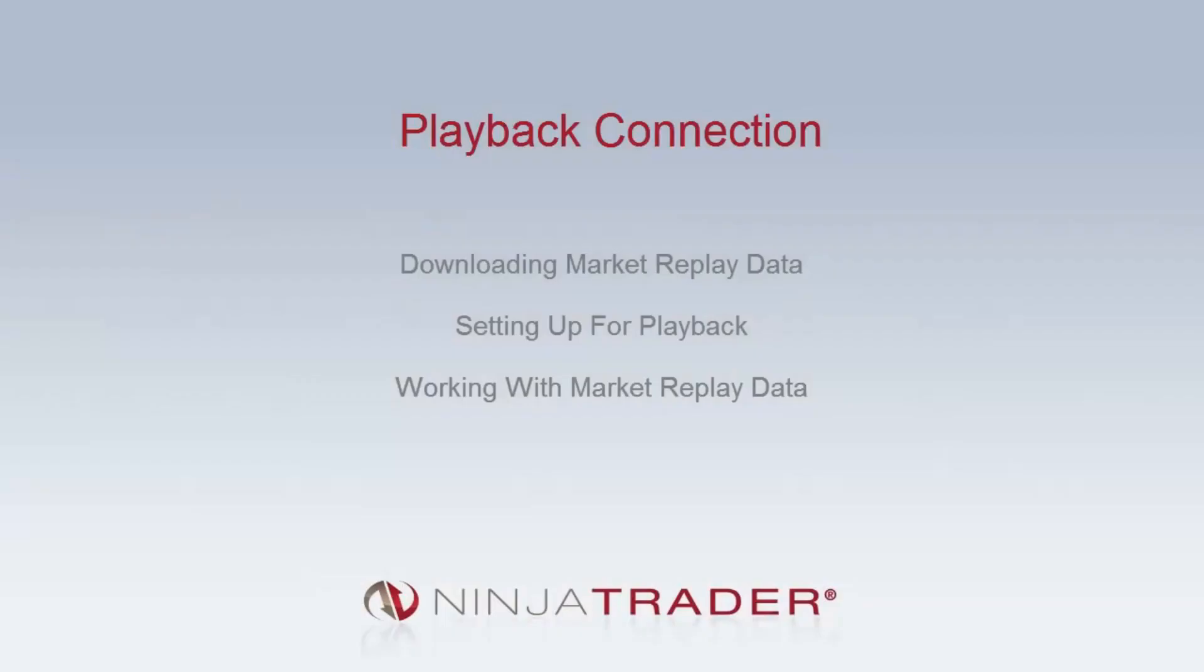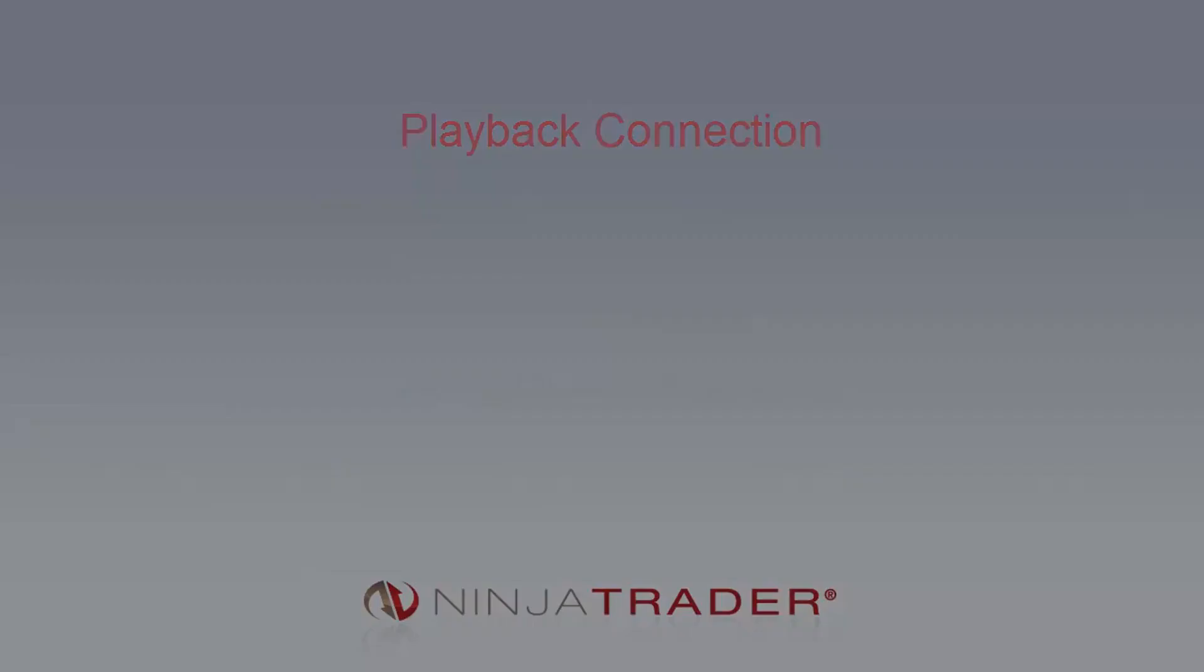Welcome to the overview of the Playback Connection. We will be covering the following topics: downloading market replay data, setting up for playback, and working with market replay data.